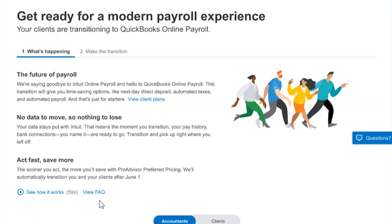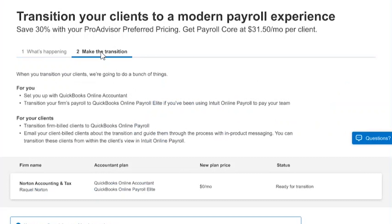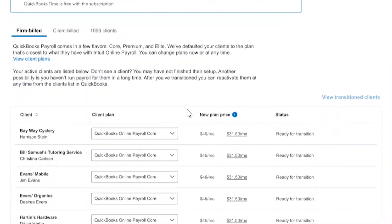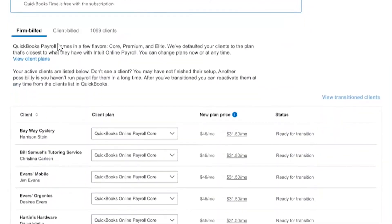There are a couple of videos and FAQs you can access on the page. Once you go to step two to make the transition, you will see your firm name, the $0 plan price for your firm's account — because it's free for you to run payroll for your own firm on QuickBooks Online Payroll. And you'll see a list of your firm-billed clients, any direct or client-billed clients, and any 1099 clients.